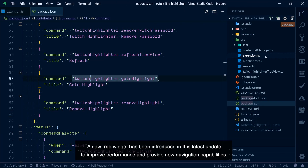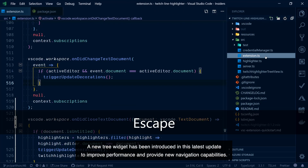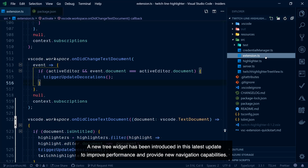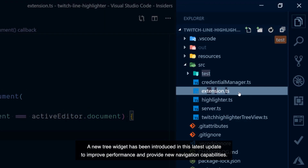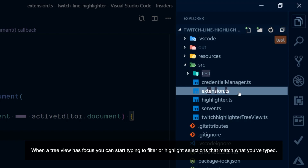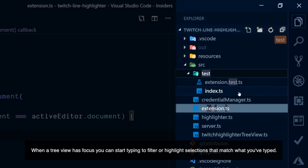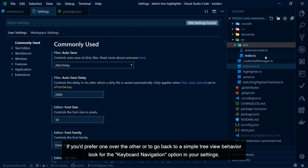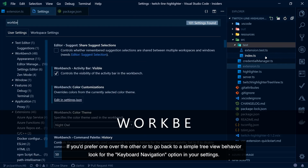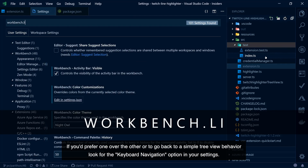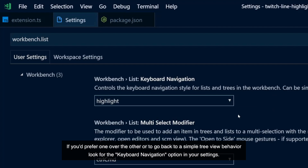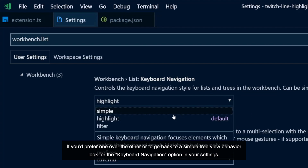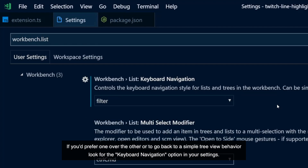A new tree widget has been introduced in the latest update to improve performance and provide new navigation capabilities. When a tree view has focus you can start typing to filter or highlight selections that match what you've typed. If you'd prefer one over the other, or to go back to simple tree view behavior, look for the keyboard navigation option in your settings.